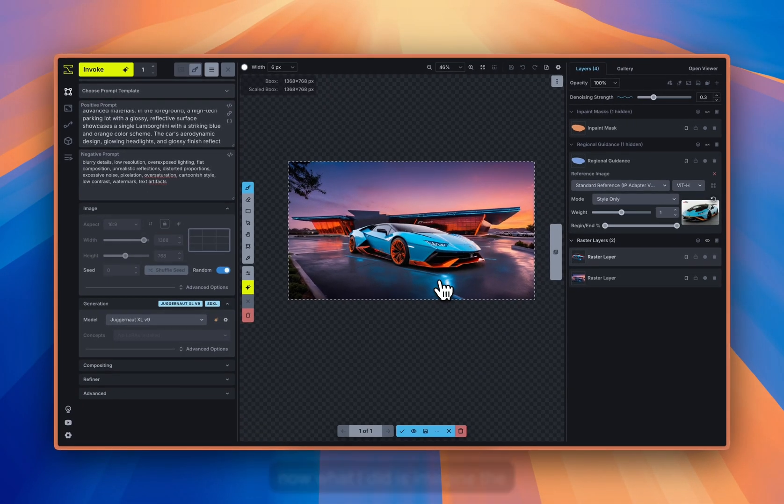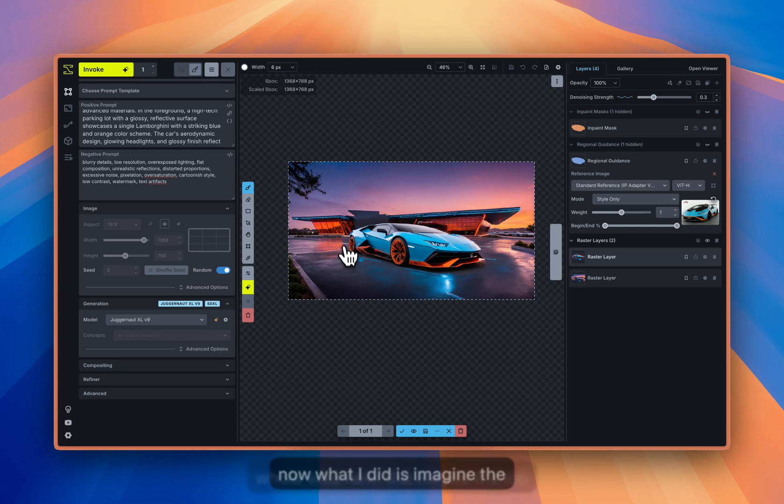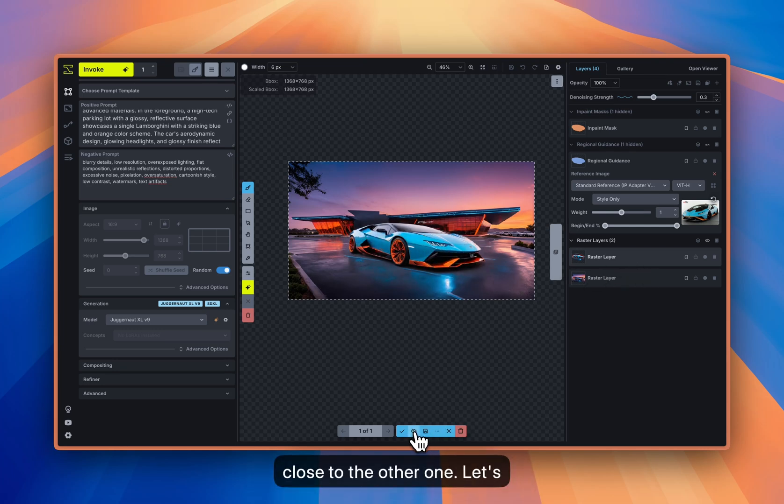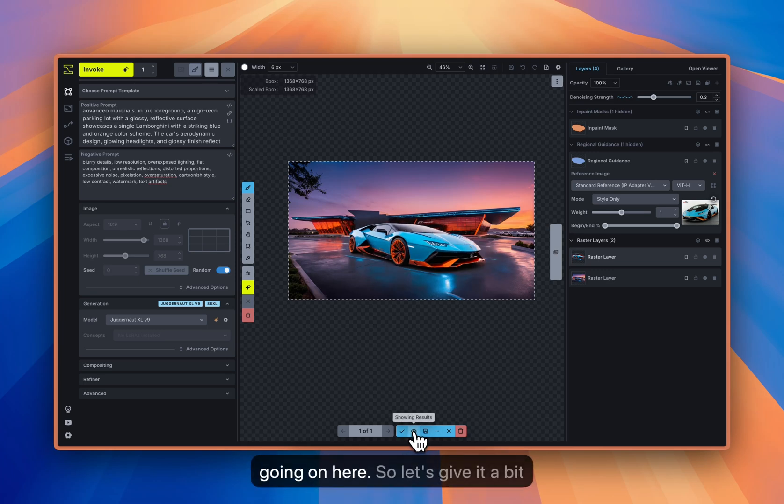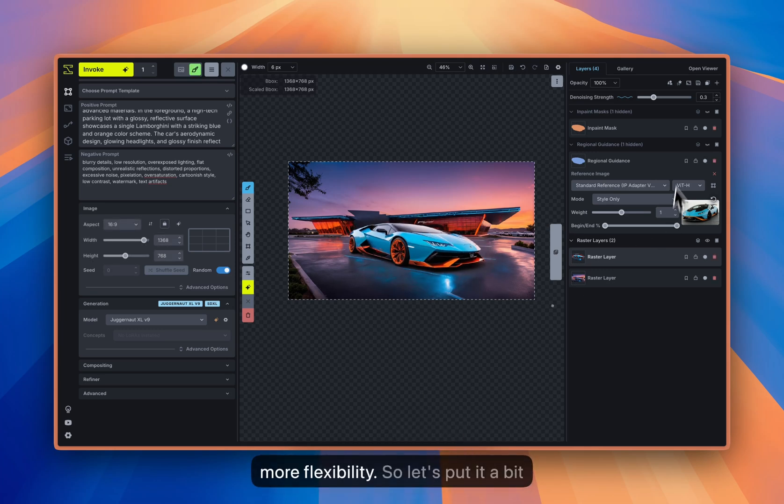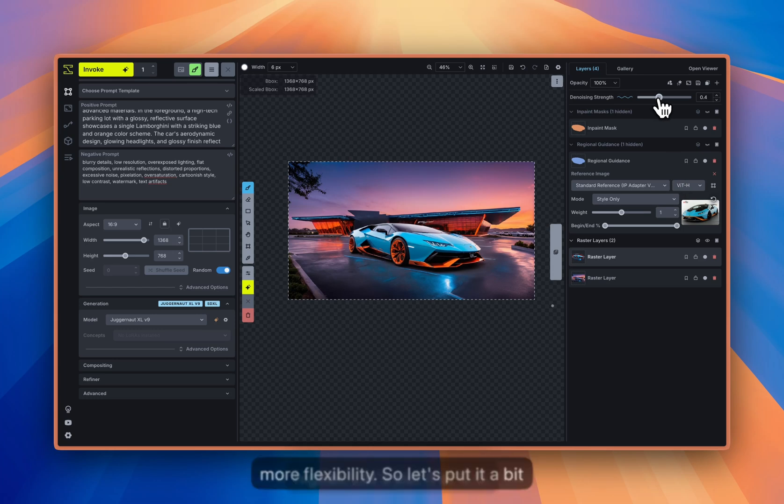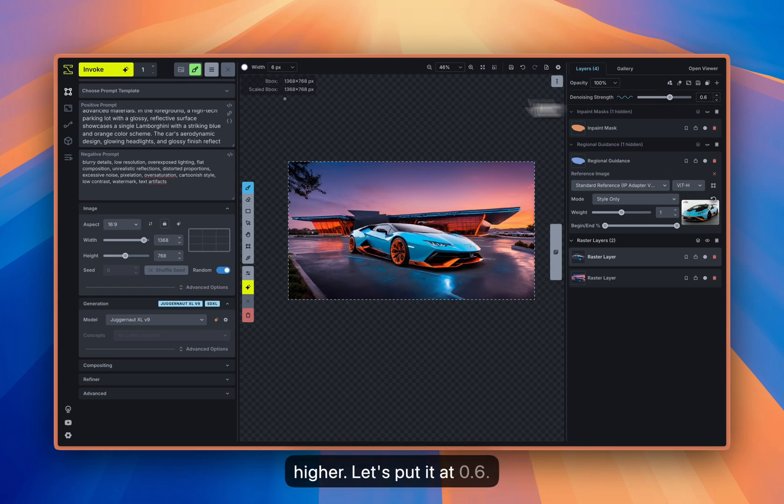So now what I did, it imagined the whole area new, but maybe it's too close to the other one. Let's compare it. Yeah, I think you can still tell that there's something going on here. So let's give it a bit more flexibility. So let's put it a bit higher, let's put it at 0.6.